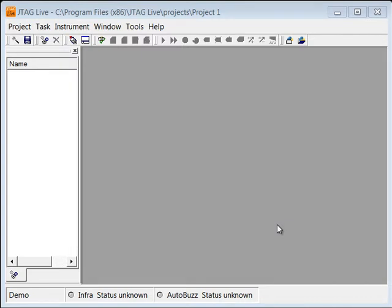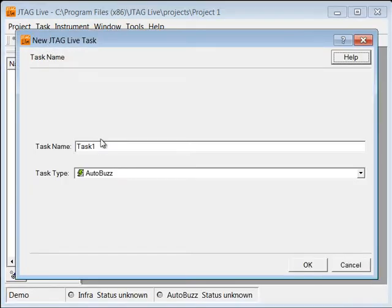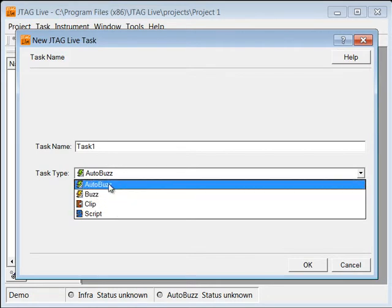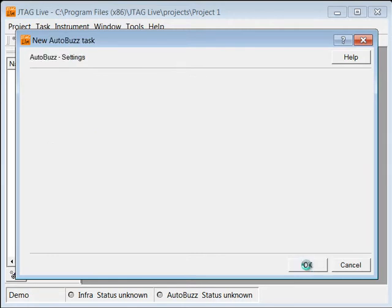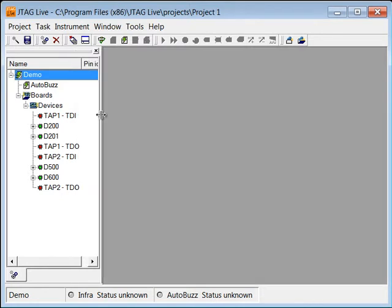This is a demonstration of the new AutoBuzz feature within JTAG Live. We're going to start out with the same project that we used in the other videos for BuzzClip and Script, but this time we're going to demonstrate AutoBuzz. So we give the task a name, and you can see here the two chains and two devices in each chain — the same design as earlier.